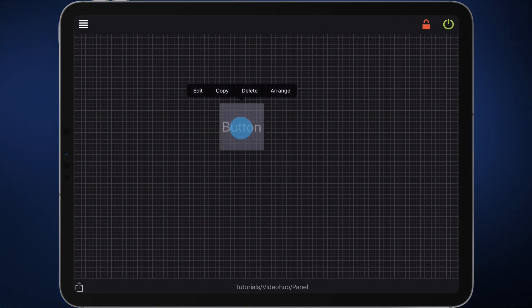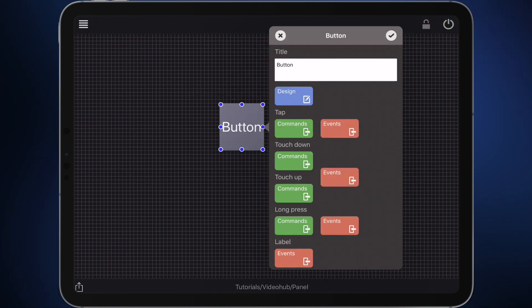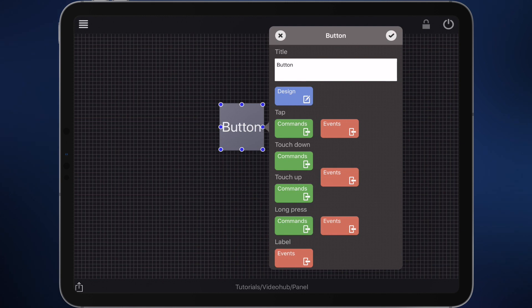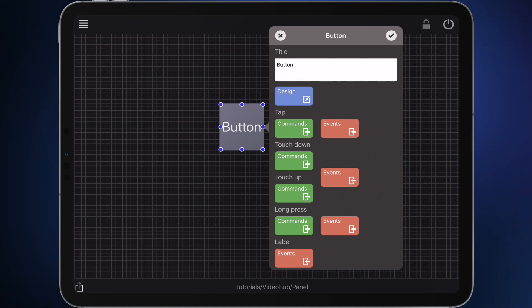Now press the button longer and select edit. In the button's edit menu, the green buttons allow you to define commands to be sent by the button. You can send commands after a short tap, when pressing down, when releasing, or when pressing the button long.